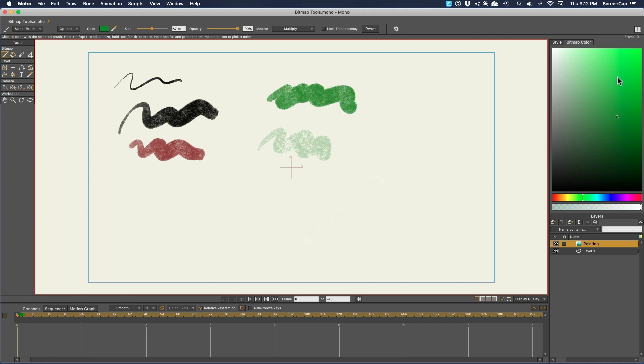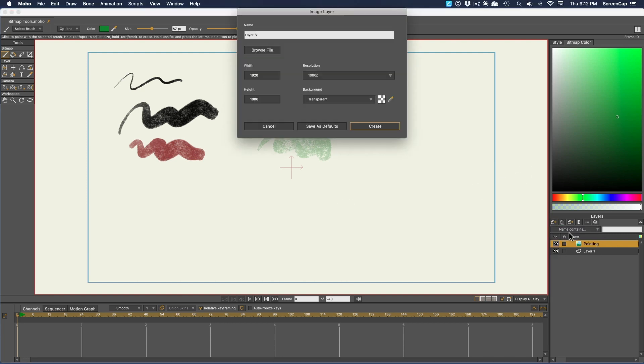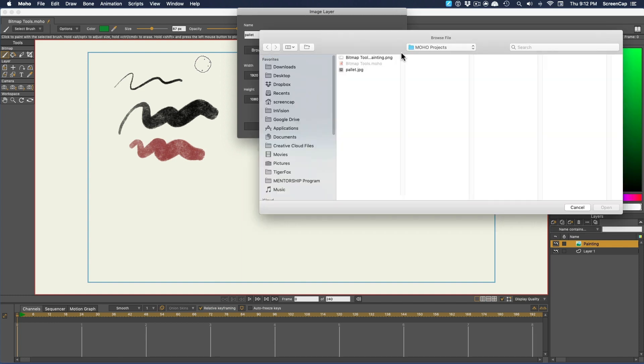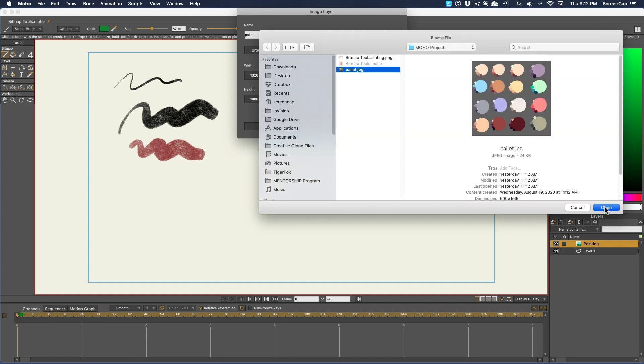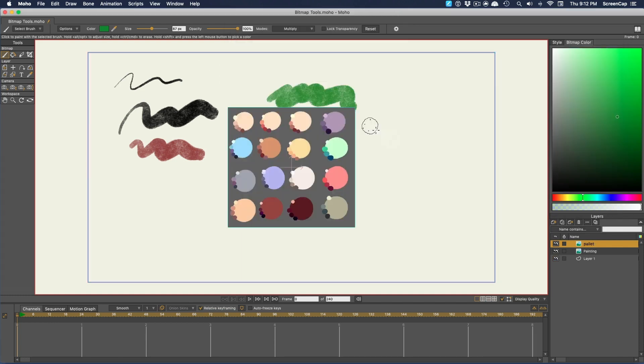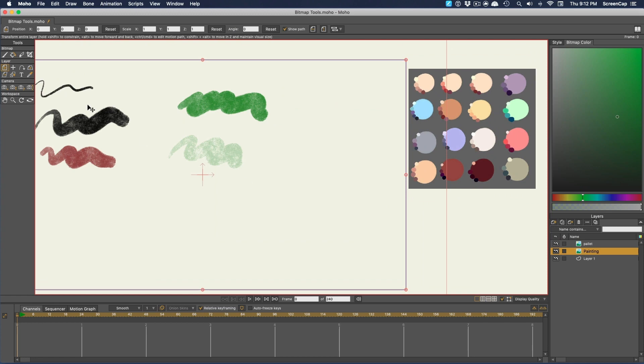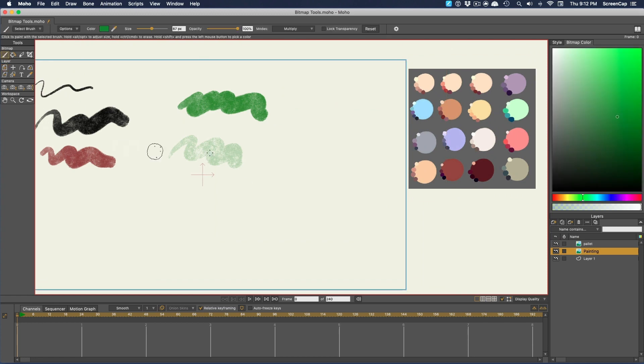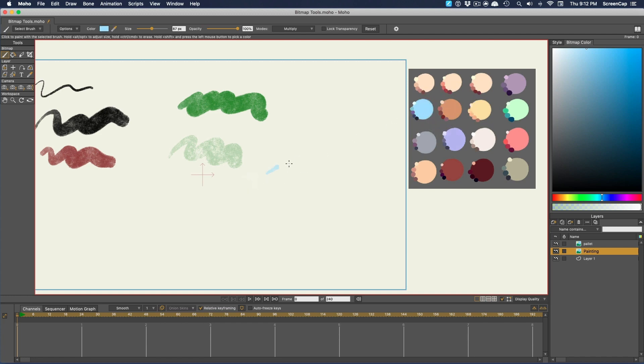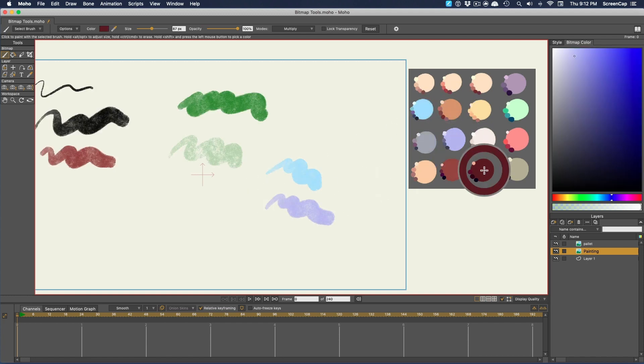Now what this doesn't give us is the ability to create a nice palette of colors to easily pick. So what you might want to do is make another image layer and import a separate image you prepared with your palette of colors on it. Then, when using the brush tool, even on another layer, you can hold Shift and get a color picker, and select any color on the stage.